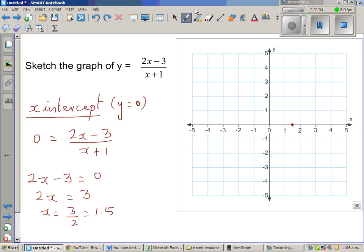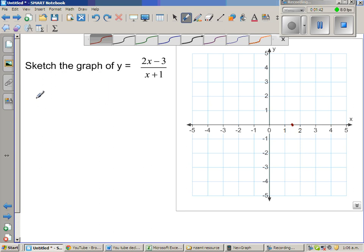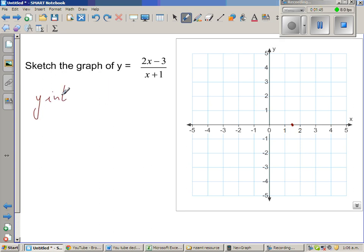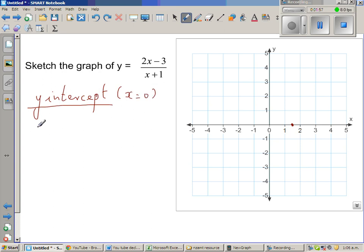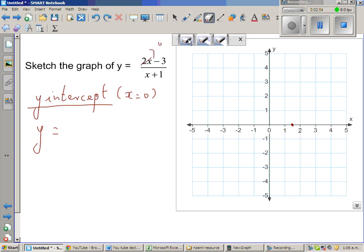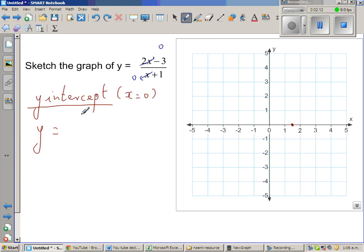Now to find the y-intercept — the y-intercept is where the graph cuts the y-axis, and wherever the graph cuts the y-axis, your x-value is 0. So when you put x equal to 0, the numerator becomes 0 minus 3 and the denominator becomes 0 plus 1. So your y-intercept is minus 3 over 1, which is negative 3. So x-intercept and y-intercept are done.